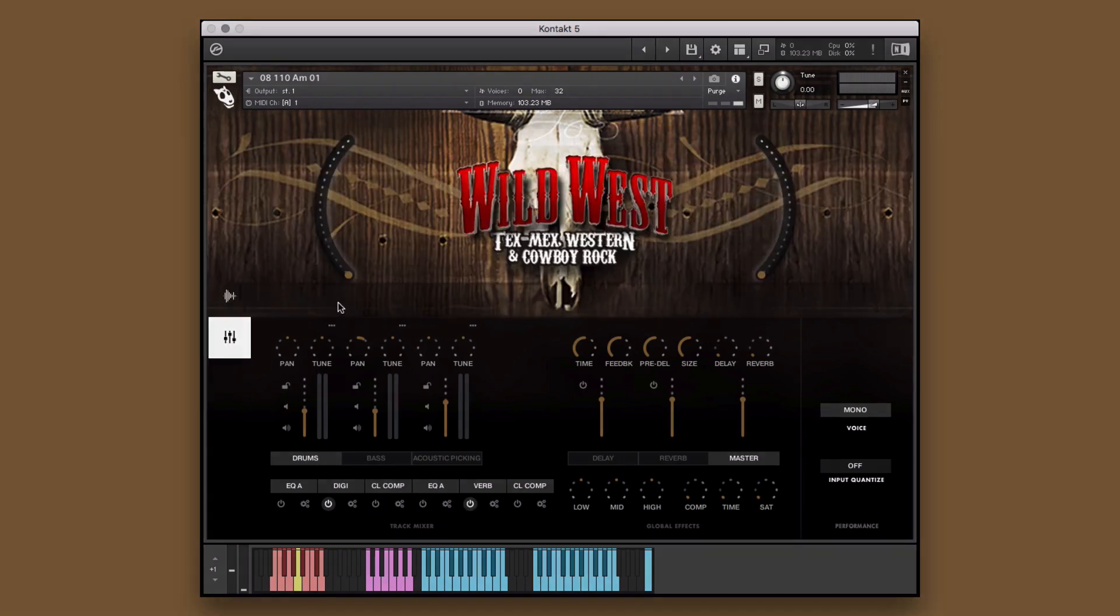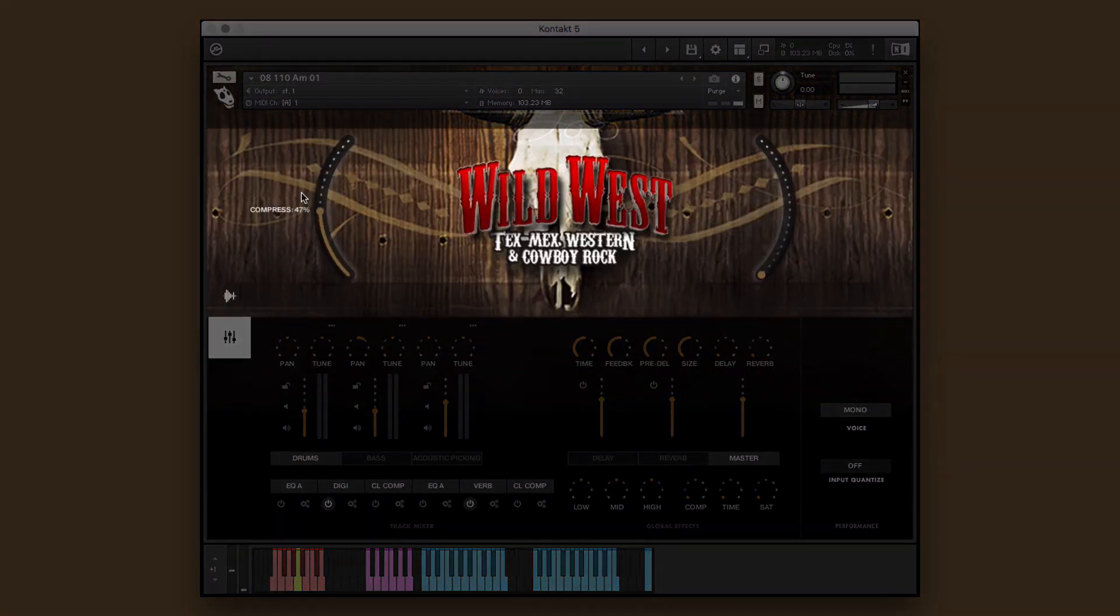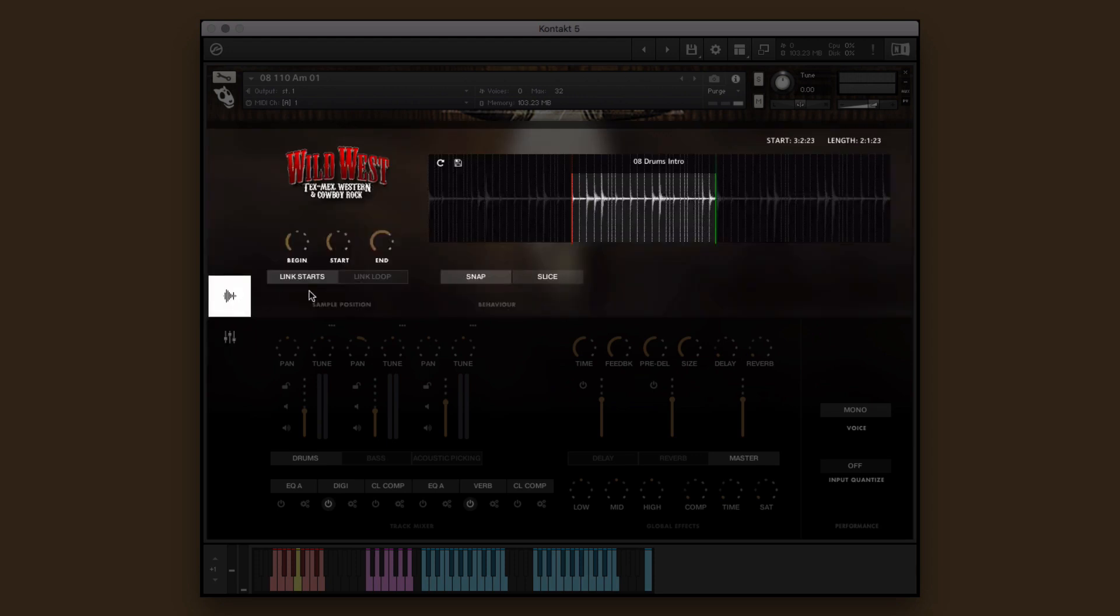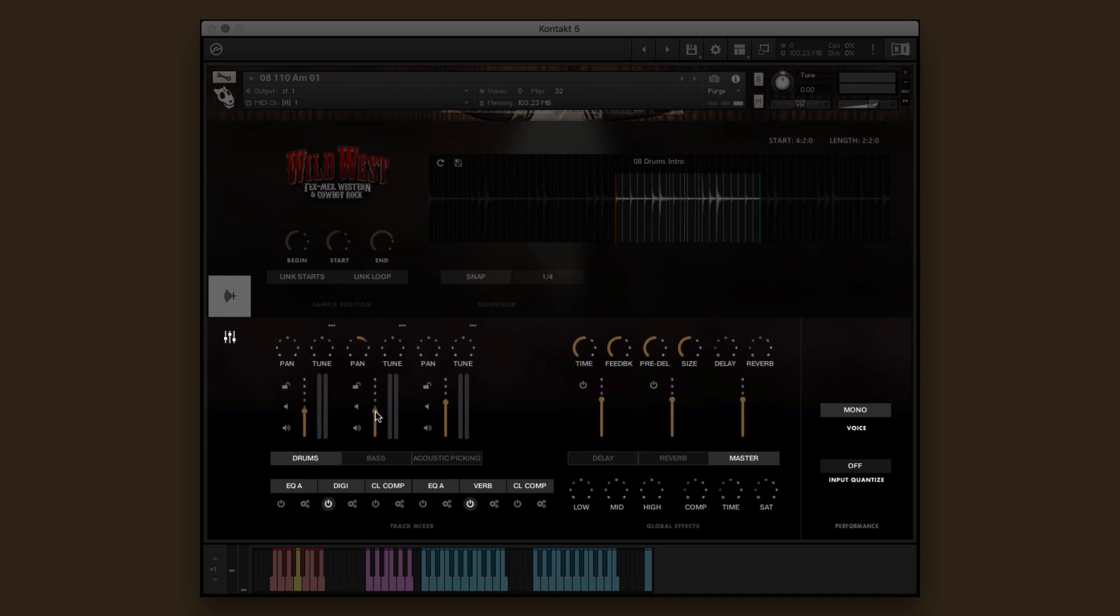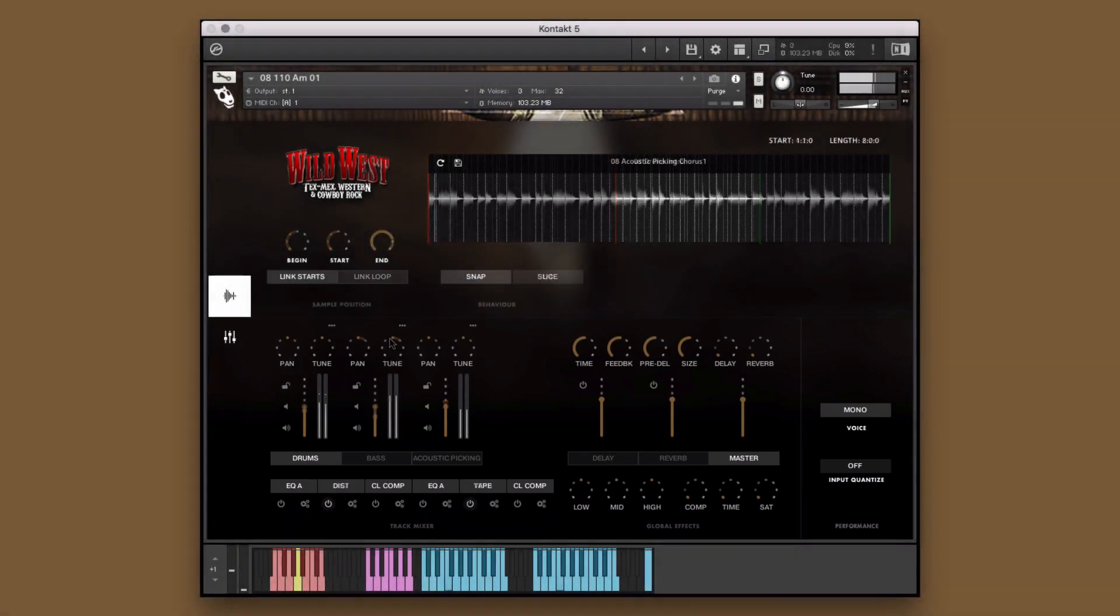The big knobs, which control two different global effects. The play window, which allows you to adjust the sample position and behavior controls. And the console window, where you can adjust the various mixer parameters.